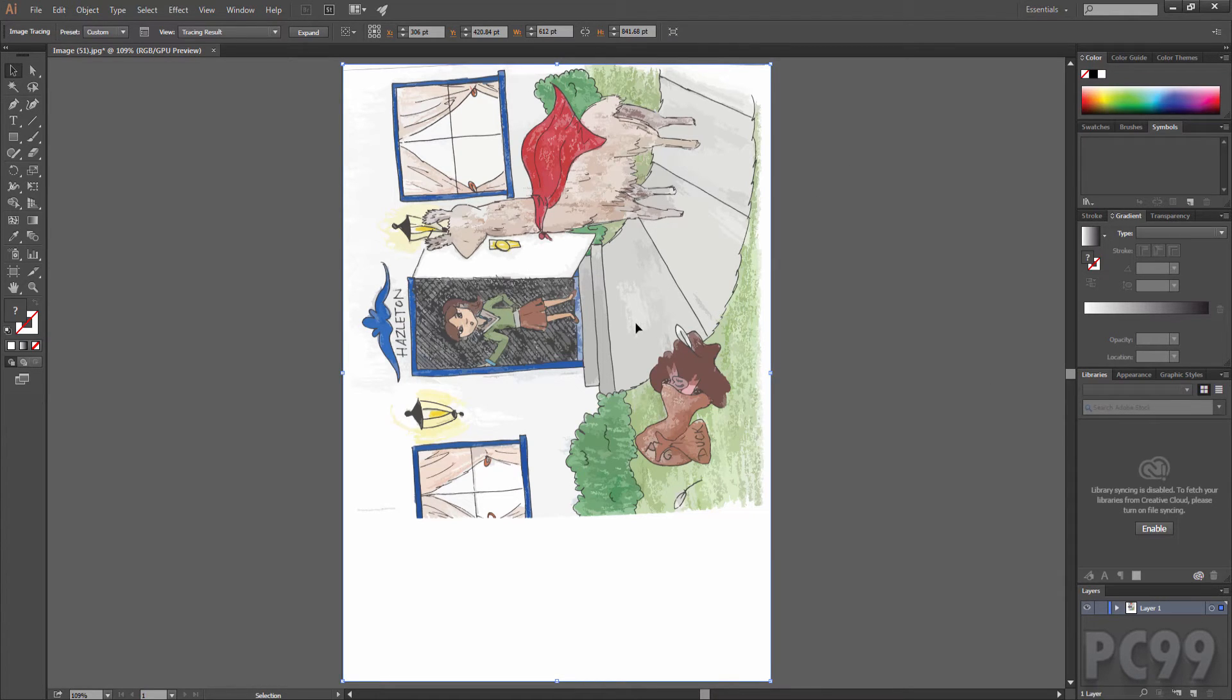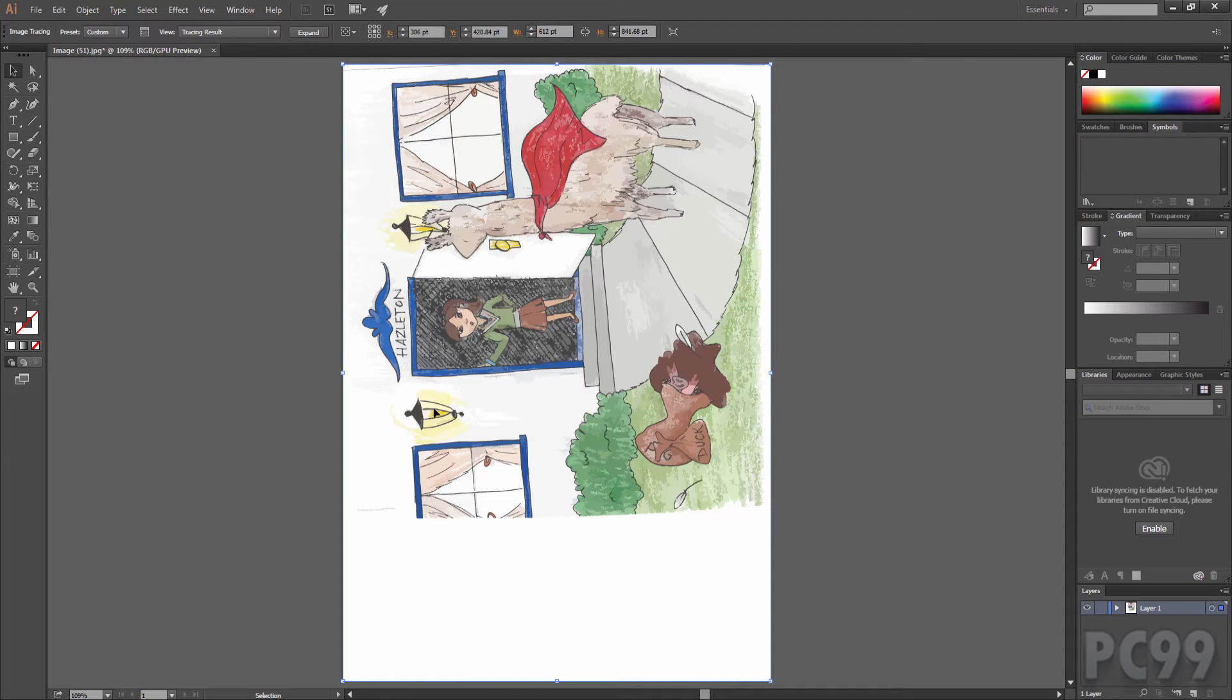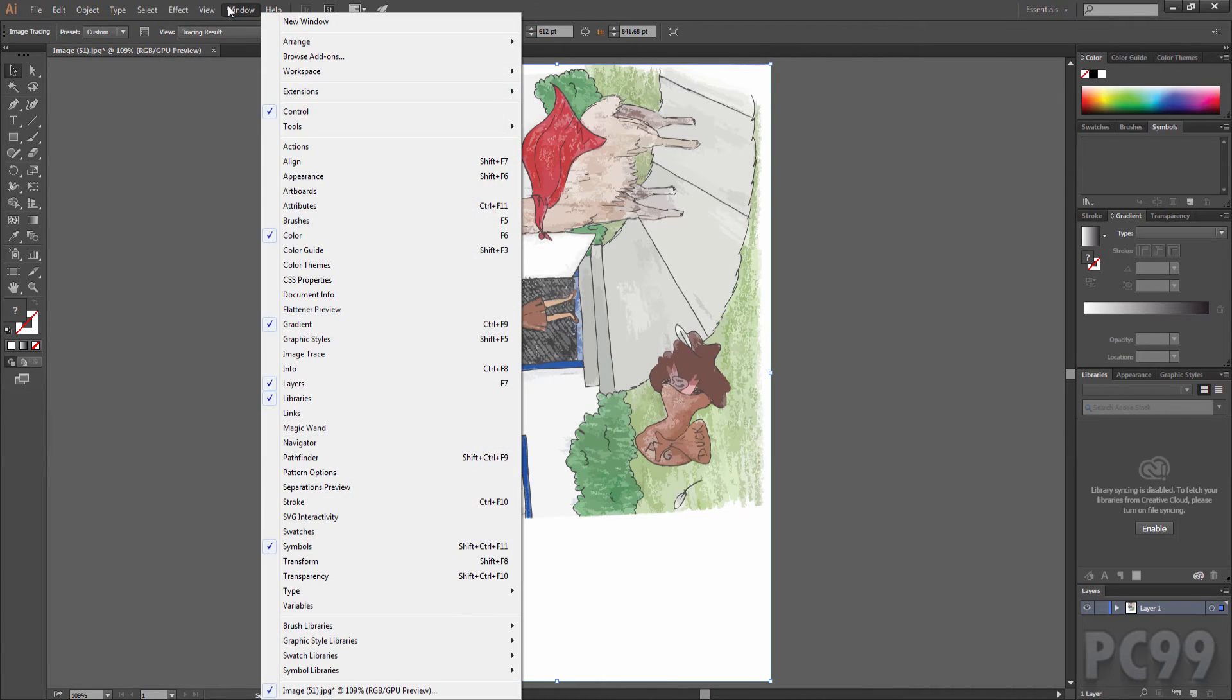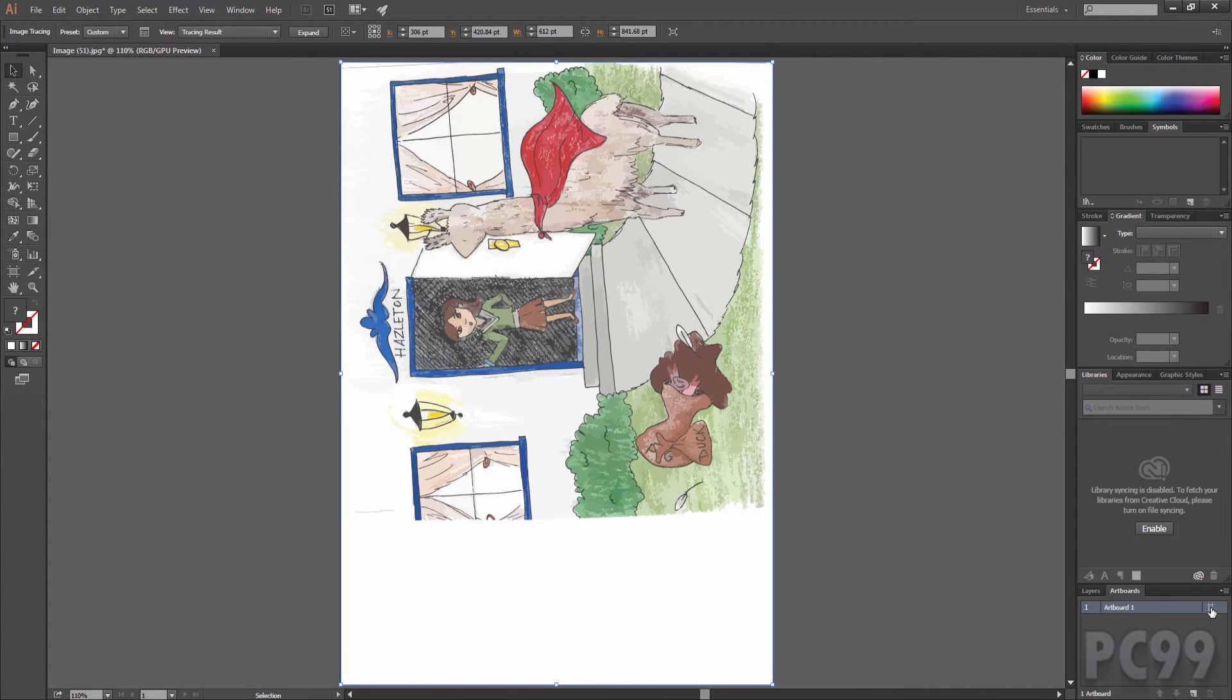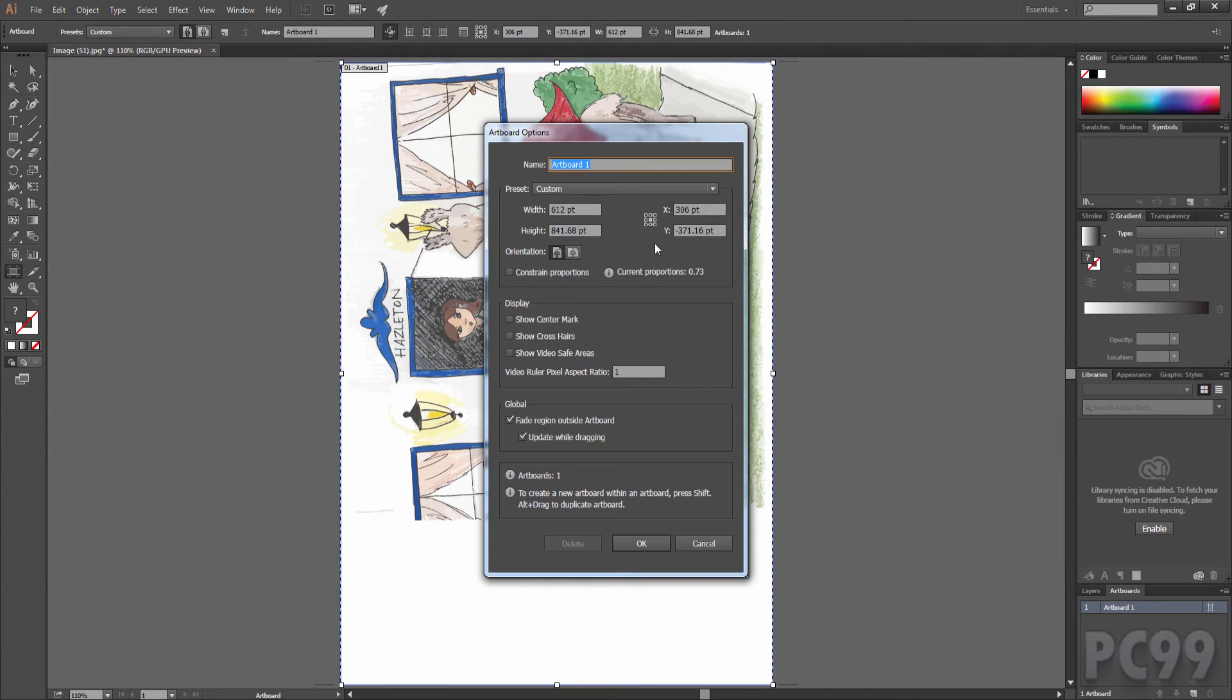Now we can just scale up the image as much as possible. What I'll go ahead and do is scale up the artboard and then scale up the image. To scale up these bounds I'll go to window artboards. I'll click on this thing here on the right. I can adjust the width and the height now.